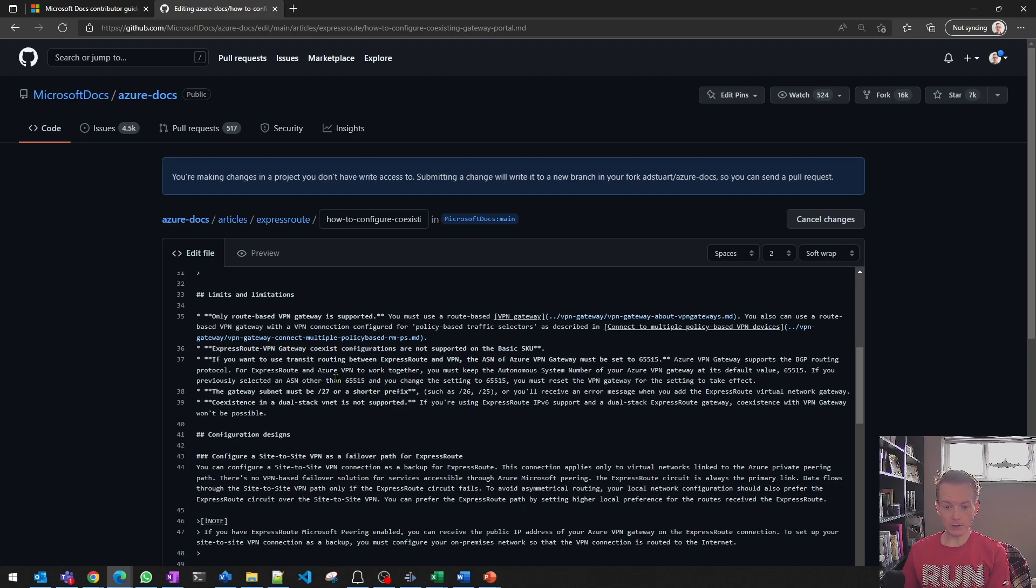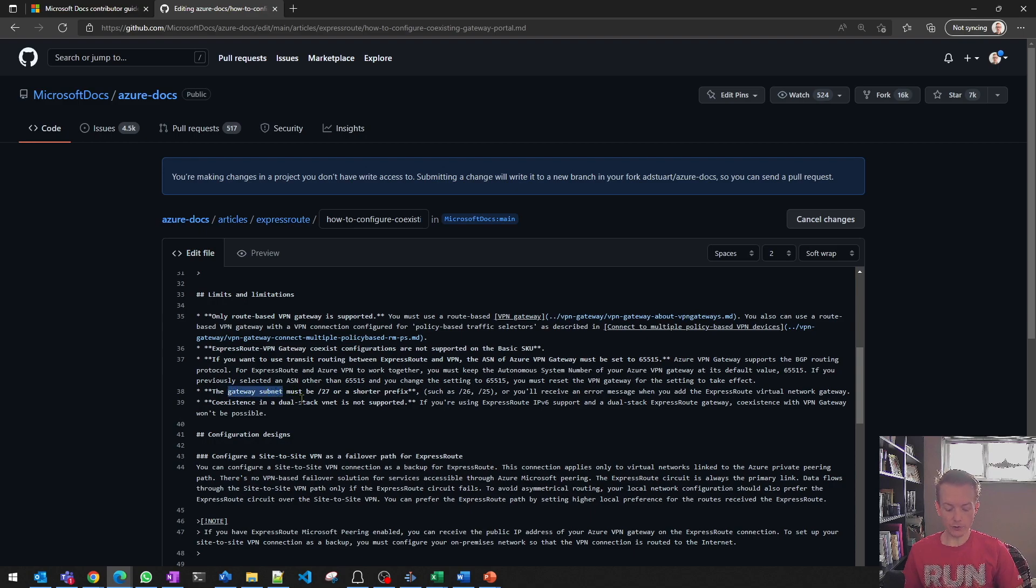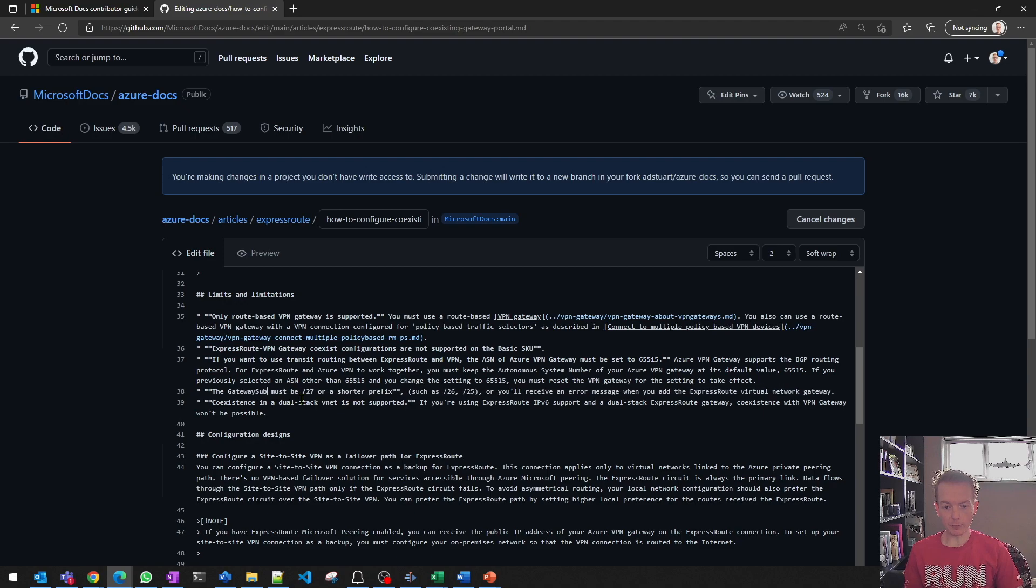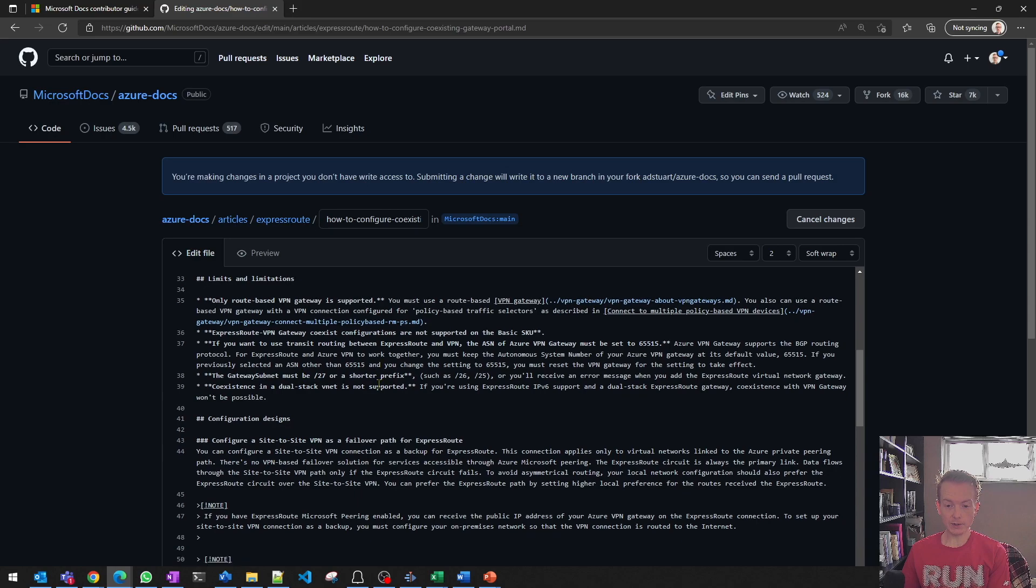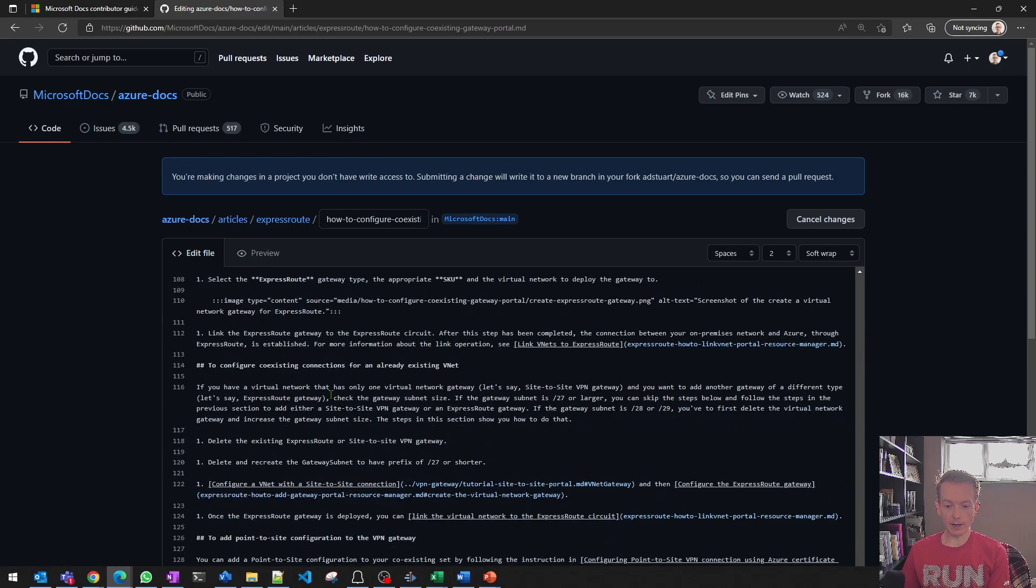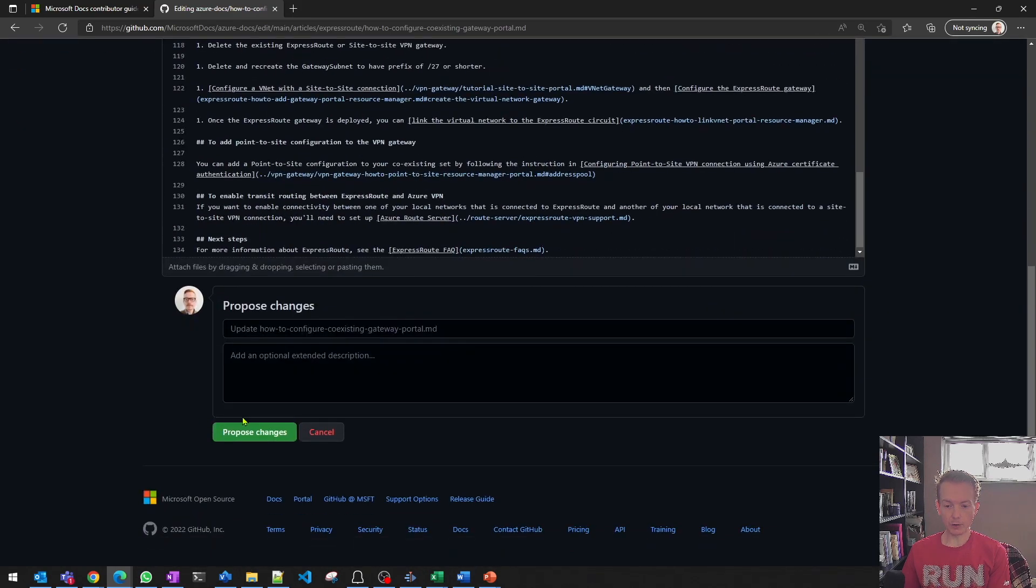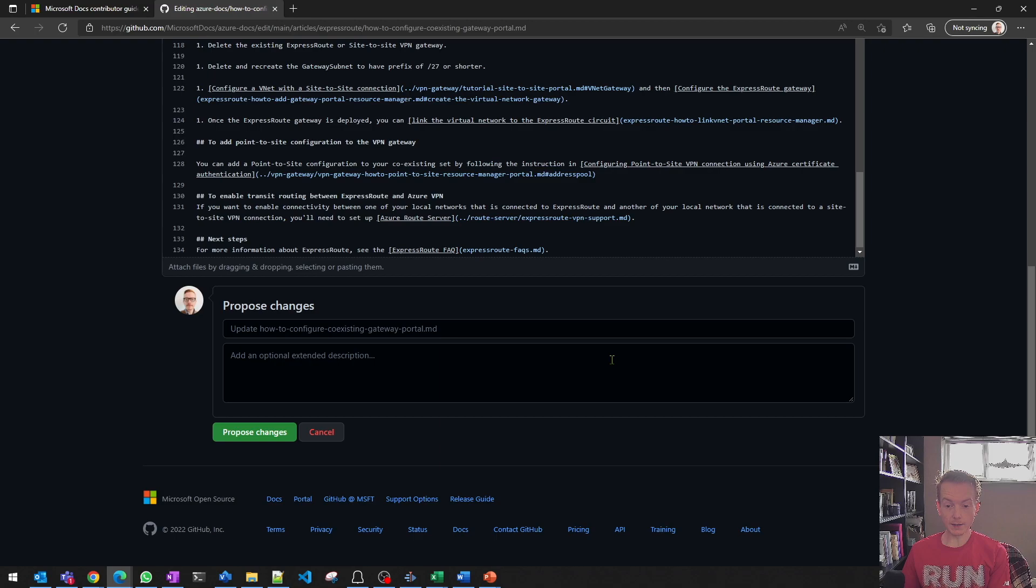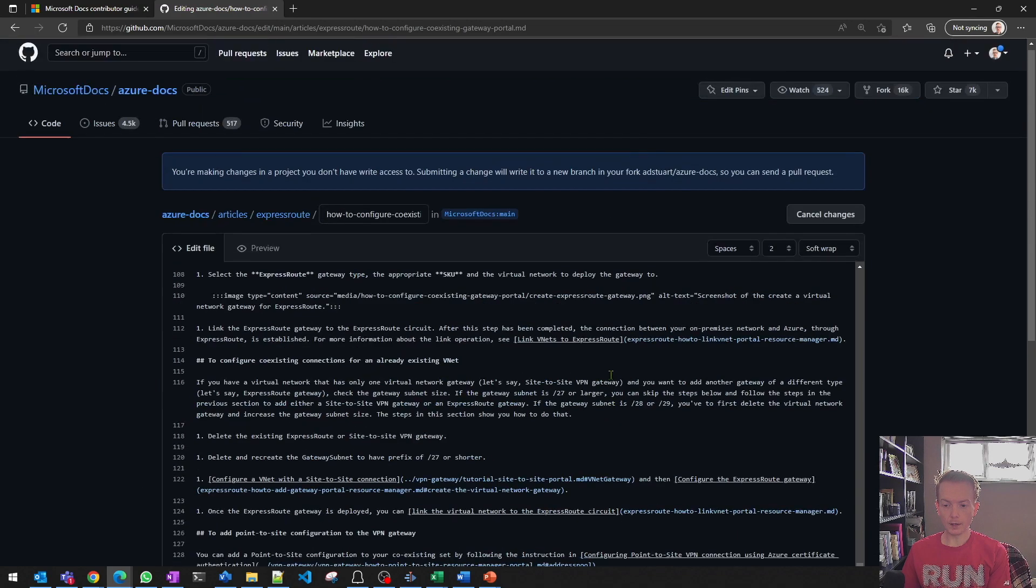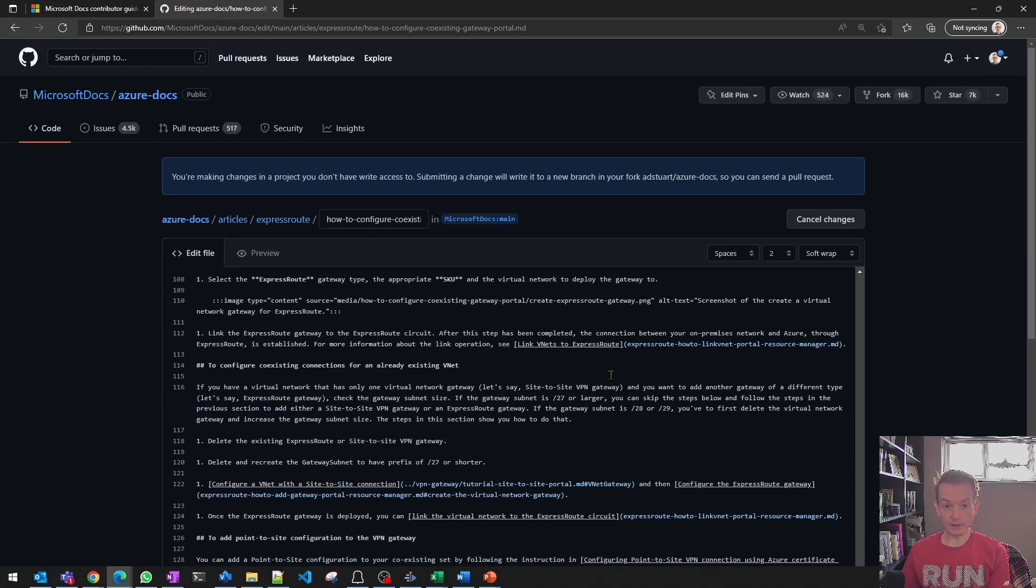you can make the change. So for example, if I thought maybe where it said the gateway subnet here, that should perhaps say gateway subnet like this to better reflect the portal experience, I can make that change. And I can go down here to the bottom and click proposed changes. And this workflow has effectively simplified the process of submitting a pull request or PR to make it easy to consume. So that's number one.